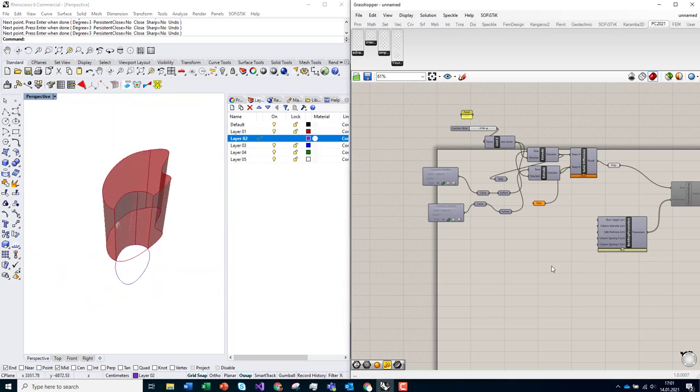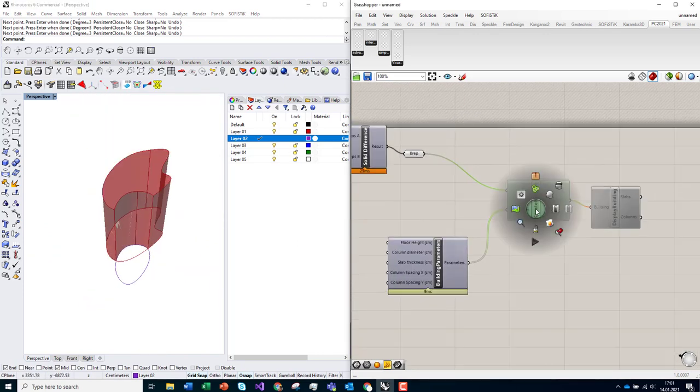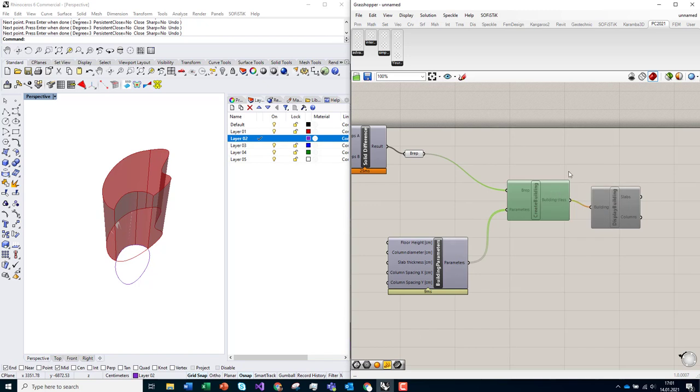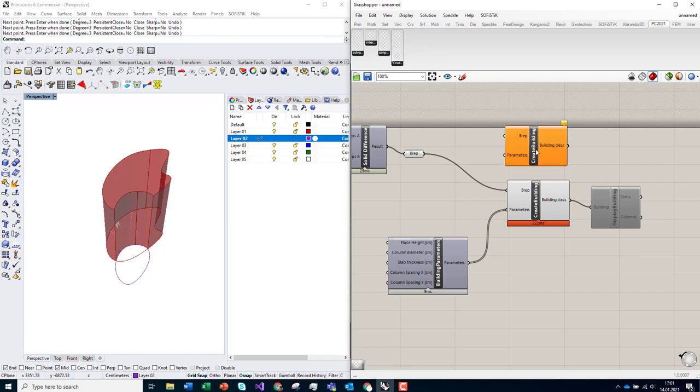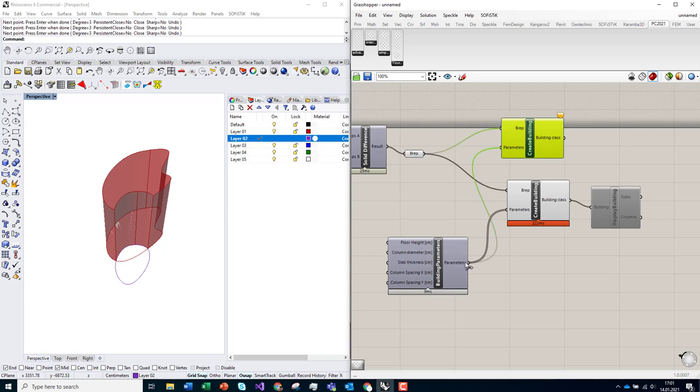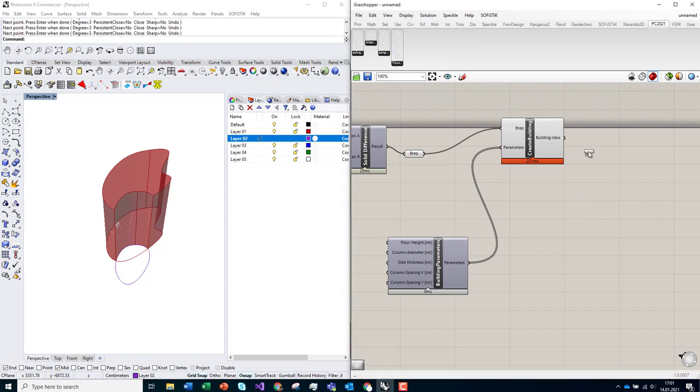So I made the B-rep with opening, and then I am able to just take my components out of the plugin, create building, connect B-rep with the parameters. My building is ready. I just need to display it, so I will connect it.